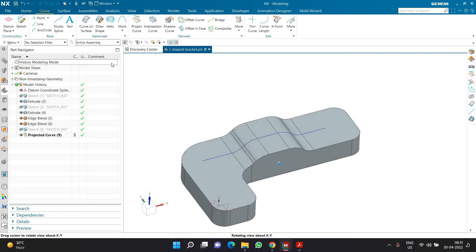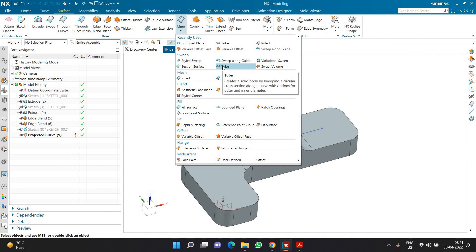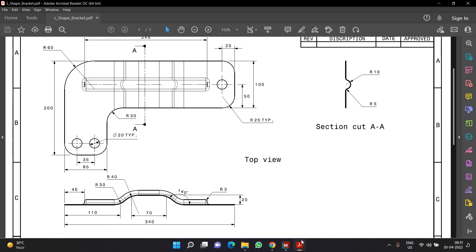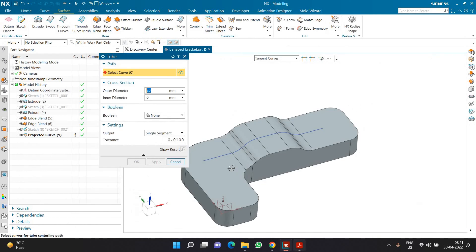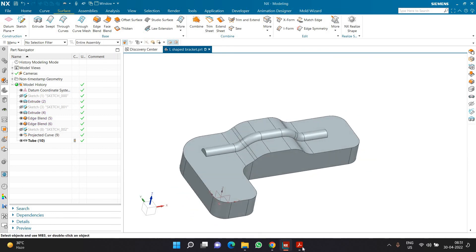Now I can go to the tube command, which is in the surface tab in the more group. I'll set the outer diameter to 20, then select this particular tangent curve. Boolean is set to unite, and I'll click OK. Now I am getting this particular shape ready.